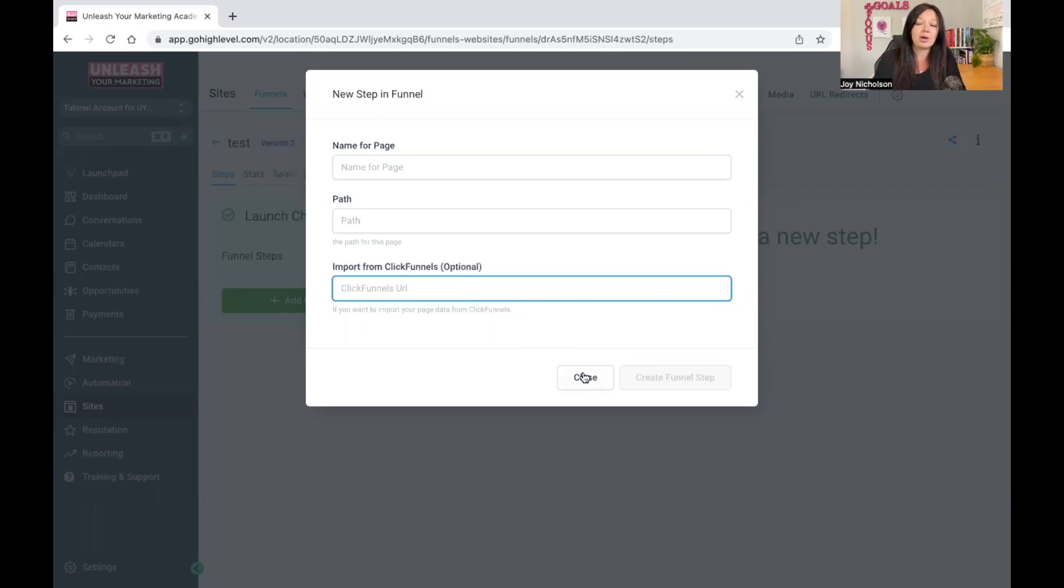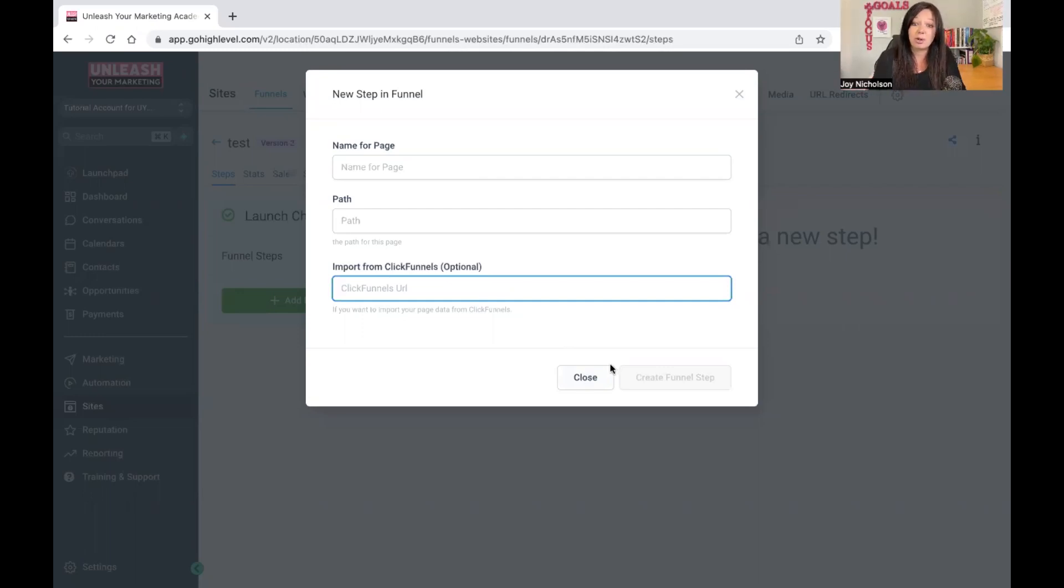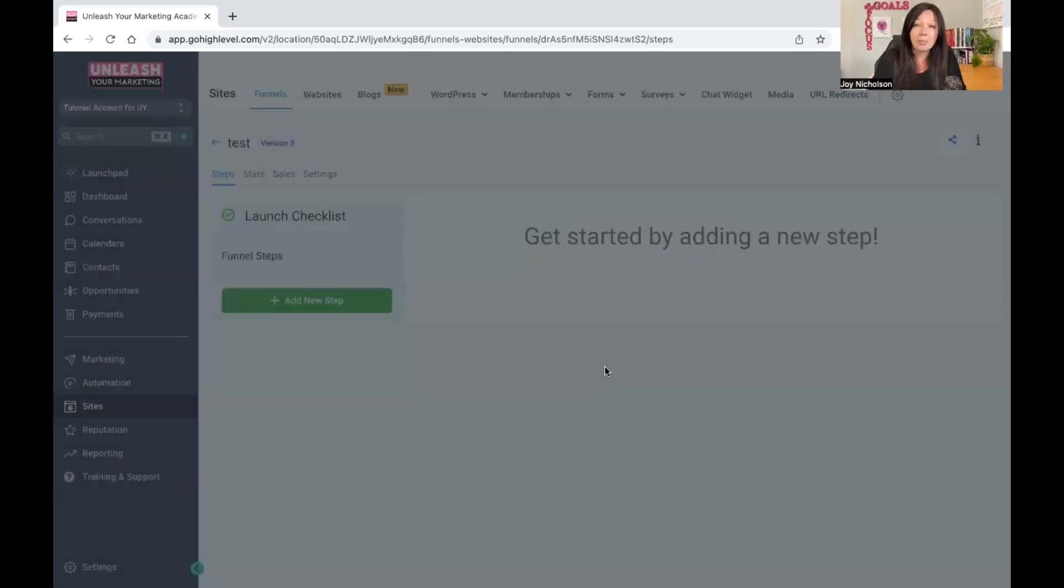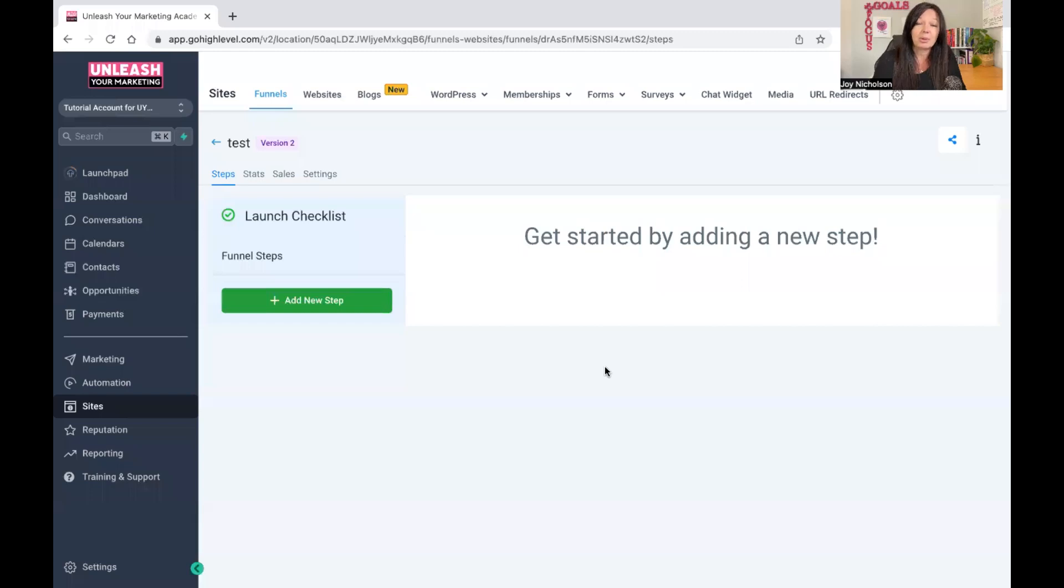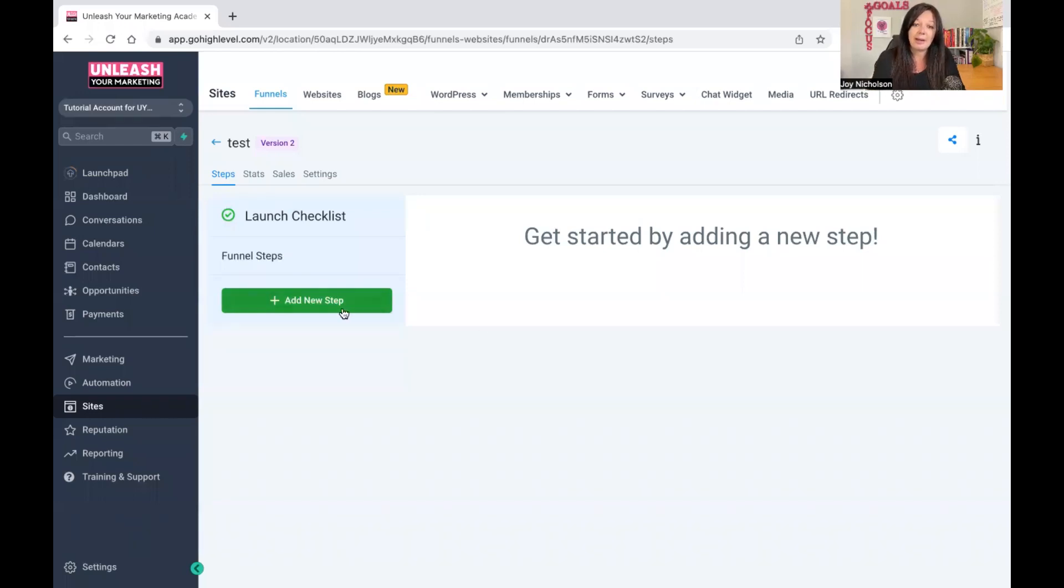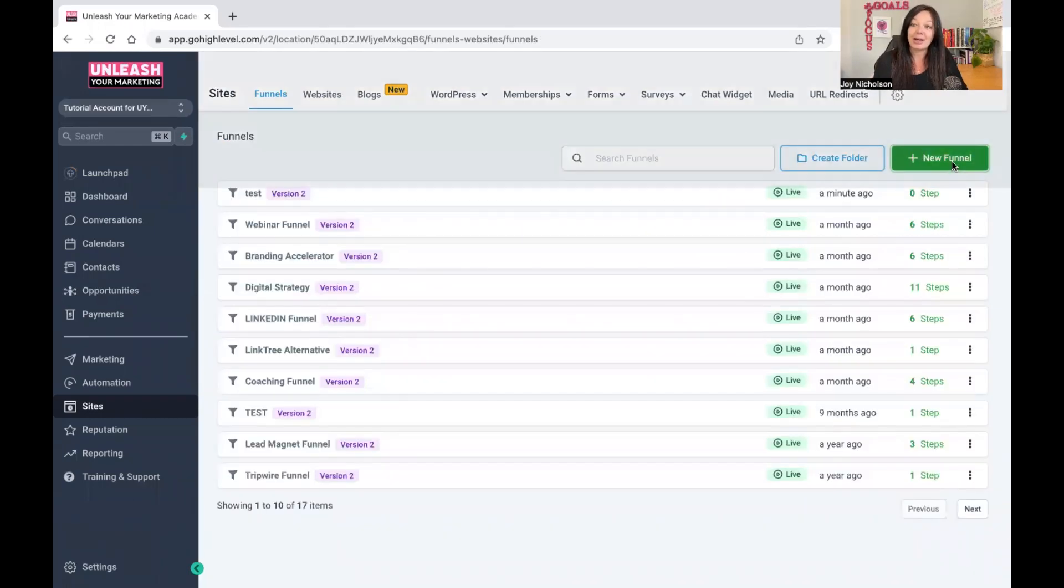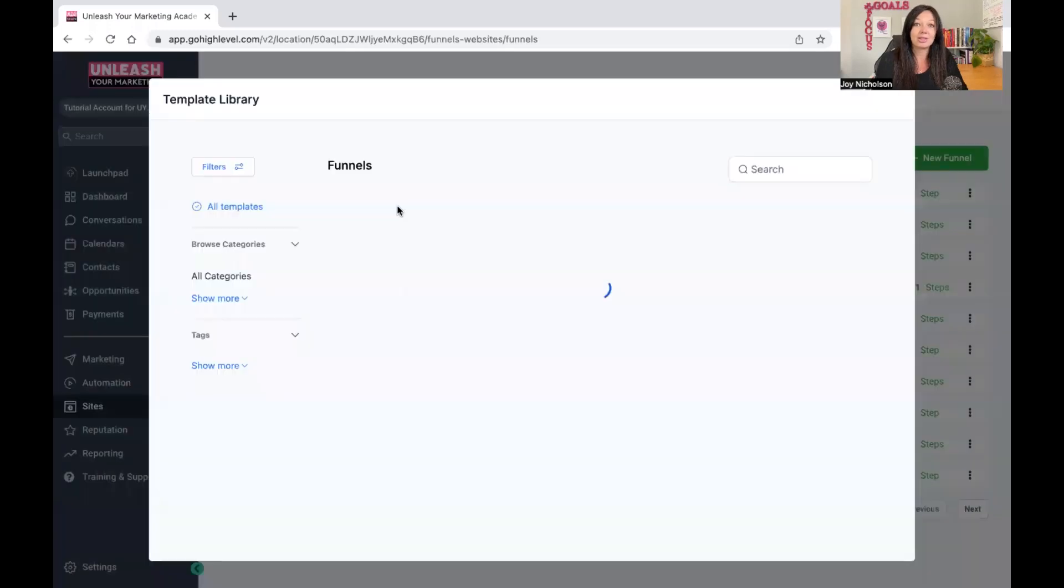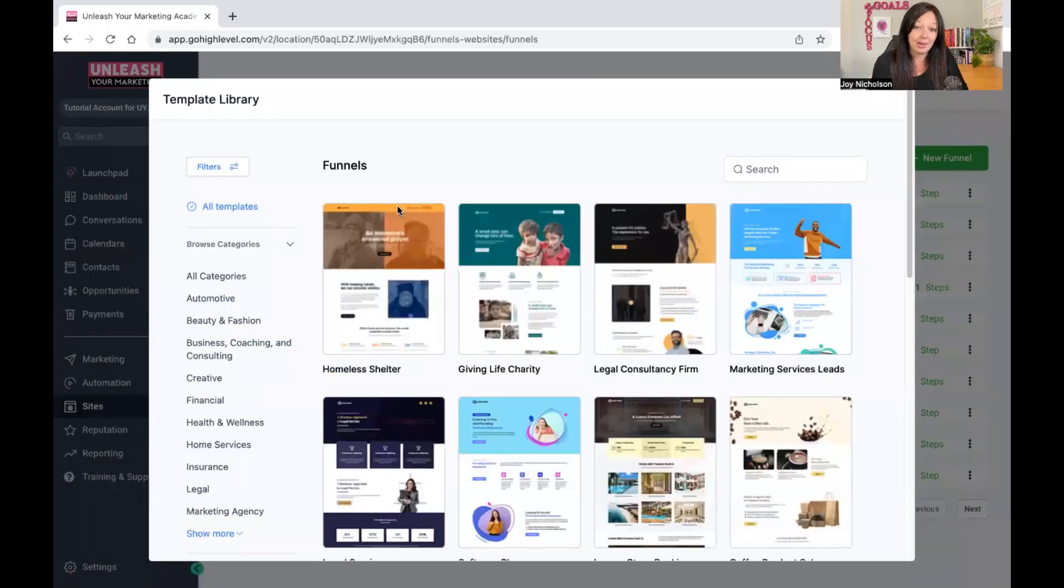You can pull in a ClickFunnels funnel and you can actually work on that. Go to ClickFunnels community, check out what people have and borrow their link. But please do not copy their work. As marketers, we never copy somebody's work. It is unethical. You will get into trouble. We just model. The other way to do it is by creating a new funnel and by going to the template library.